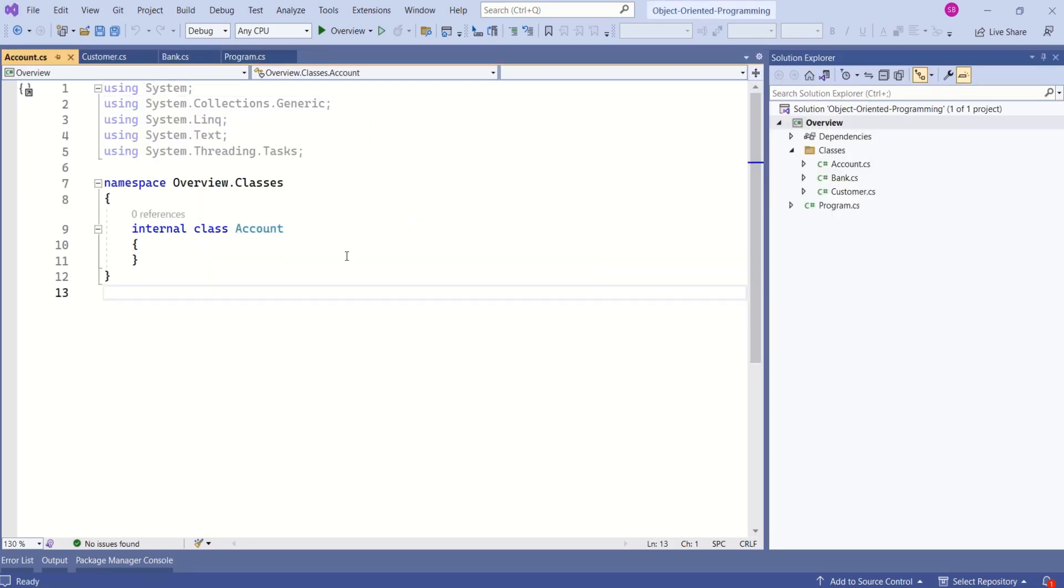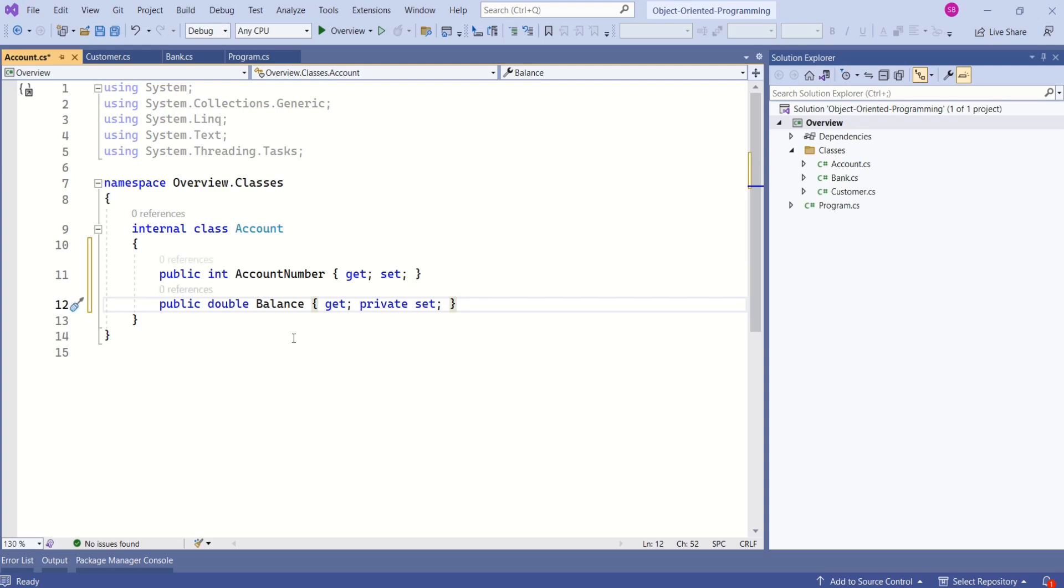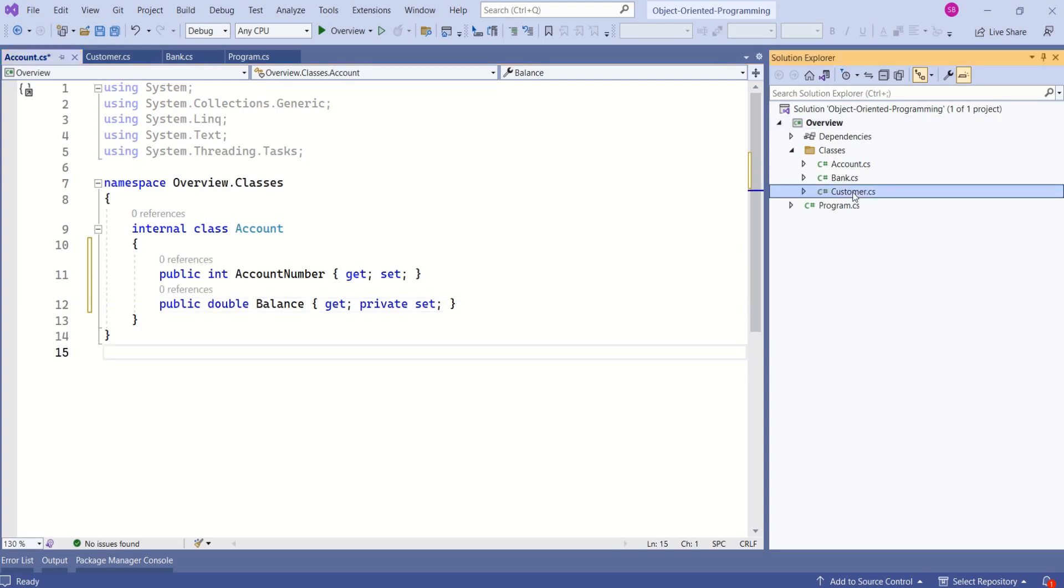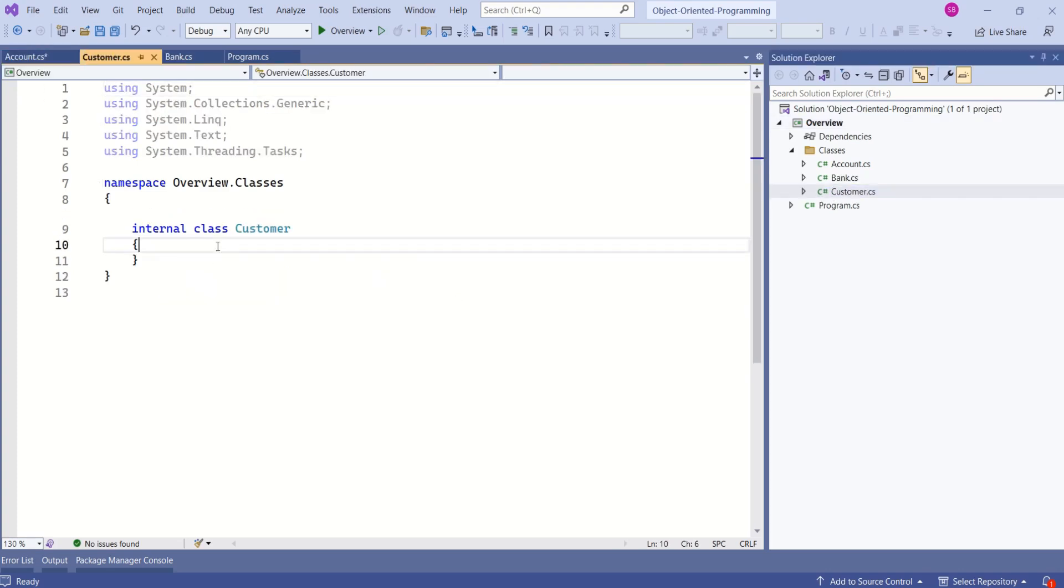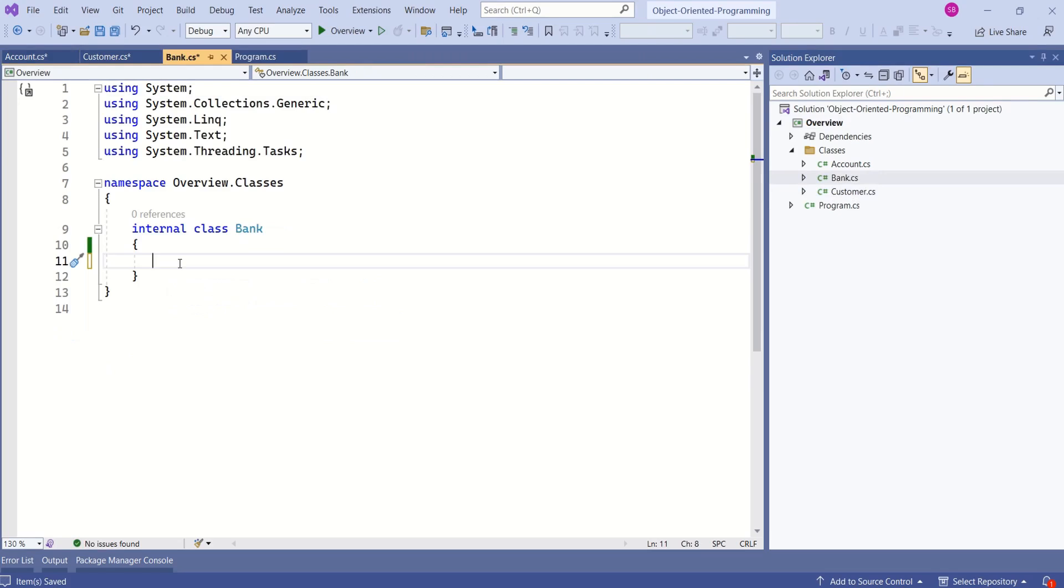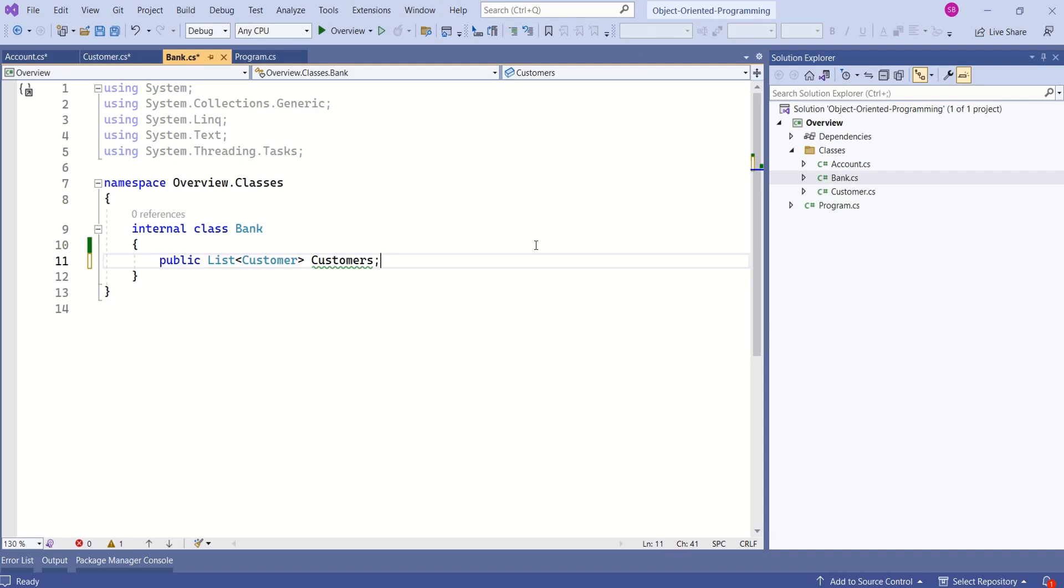We can use C-sharp properties to describe these components. I can add properties to describe this account. Let's open customer and add few properties. Now I will add list of customers to this bank. This way, in object-oriented programming, we use class to represent real-world entities.